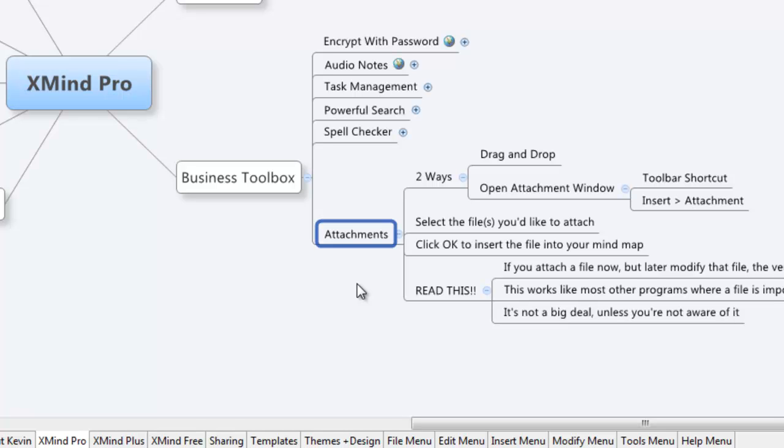The attachments are really cool. There are a couple of ways you can add attachments, really two ways. One is drag and drop.